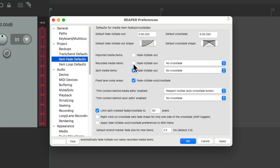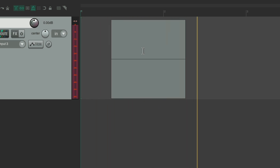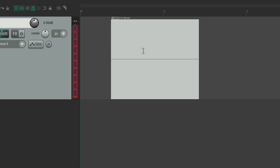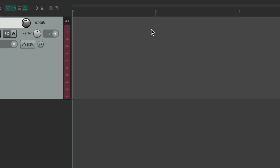We can also choose for recorded media items whether they fade in, fade out, or crossfade. By default this option is on, so we will get fades — 250 milliseconds in this example, but by default it would just be 10 milliseconds unless you changed it.